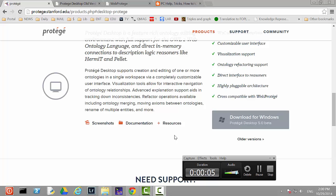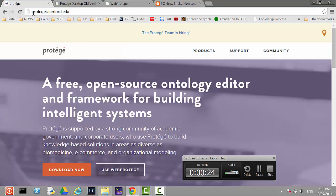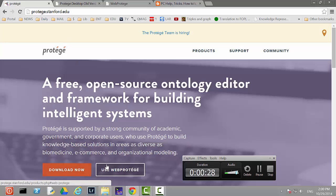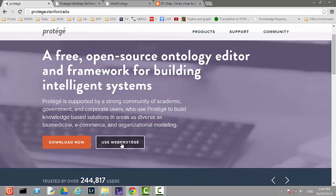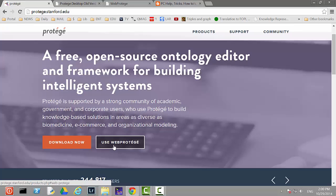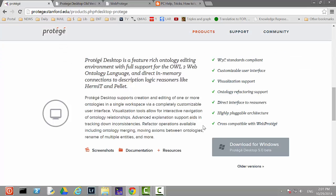This short video gives a little bit of instruction to download Protégé and make it run on a Windows-based computer. First, go to Protégé's web page at protege.stanford.edu. There are two options: the web Protégé platform hosted at Stanford, or you can download the package for local use. For this video, we'll download the newest version of the desktop edition, which is Protégé Desktop 5.0 beta.